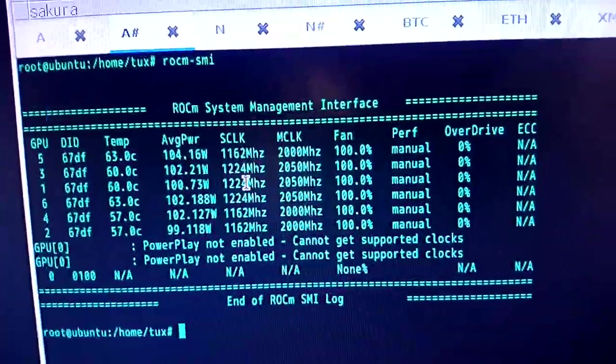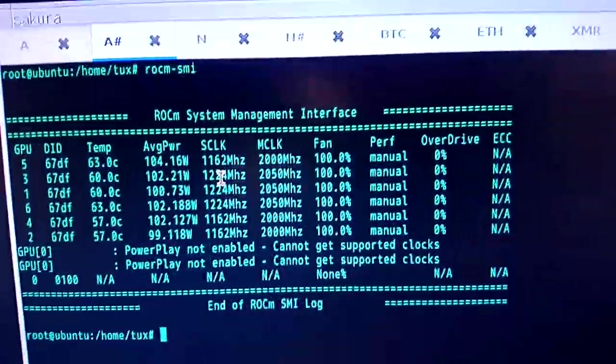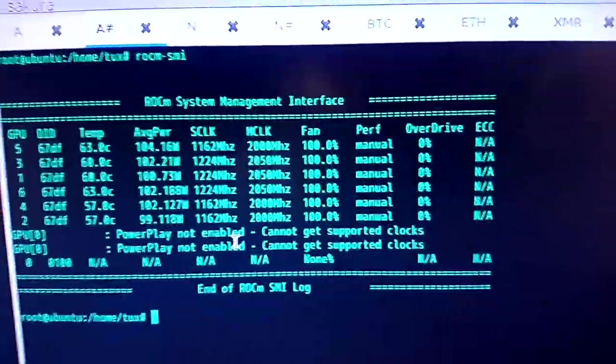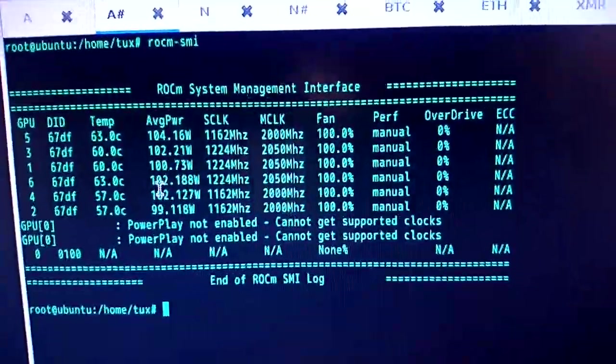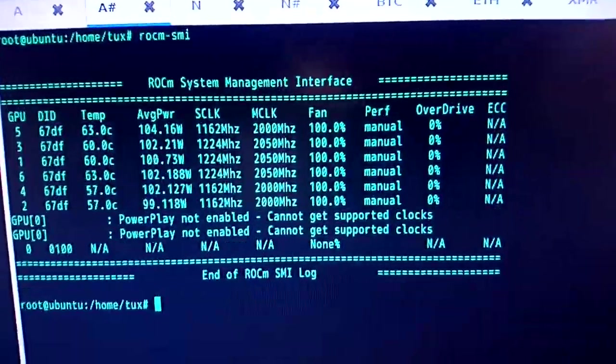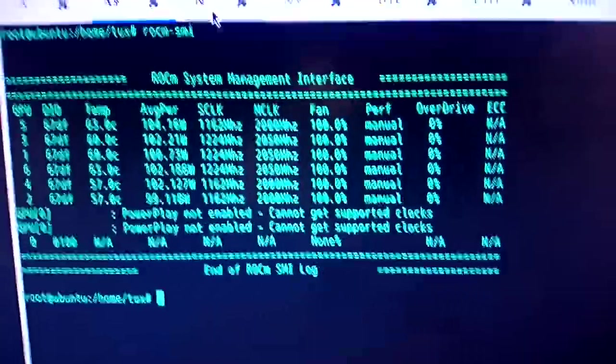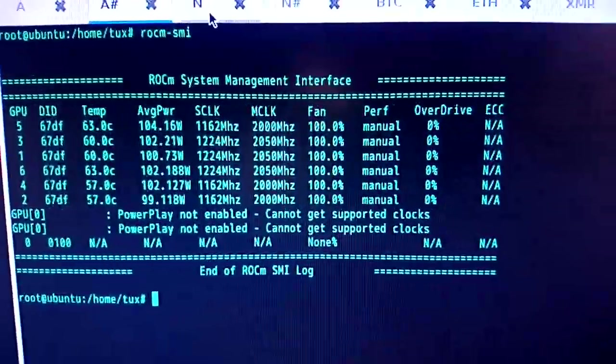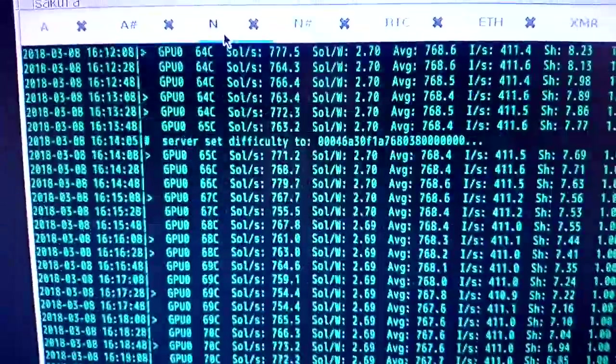I can reduce the core clock even more, sacrifice a tiny bit of hash rate and that would bring the average power down. I can also edit the BIOS but I'm just leaving it for now because it's good. It works.